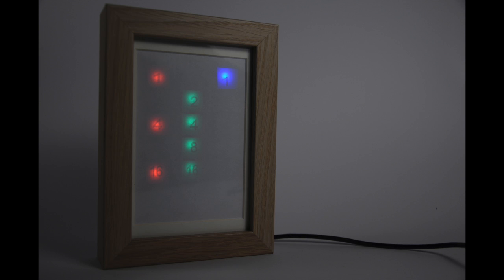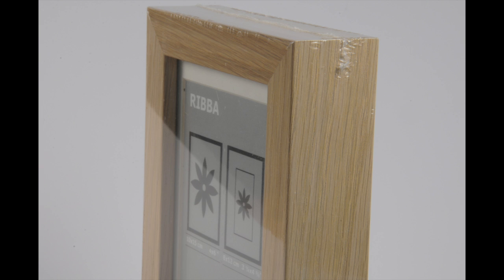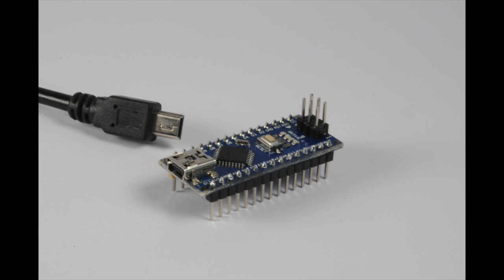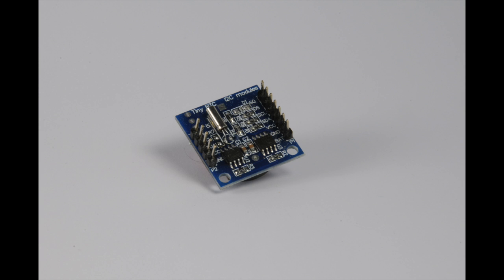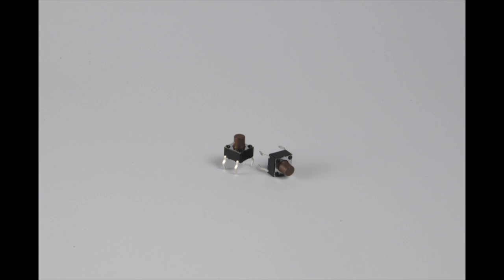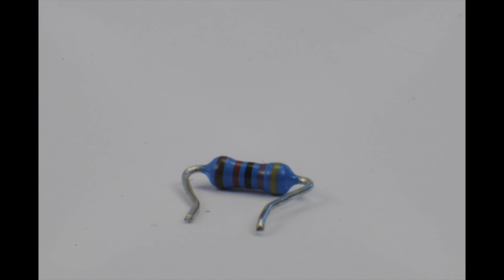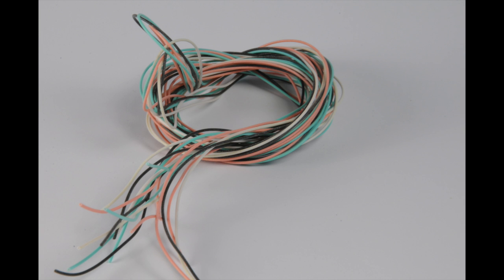At first I went shopping. I bought a tiny frame, a strip of LED, an Arduino Nano, a real-time clock module, two tiny buttons, some black foam rubber, a 220 ohm resistor and some wires. You can find the details in the description below.